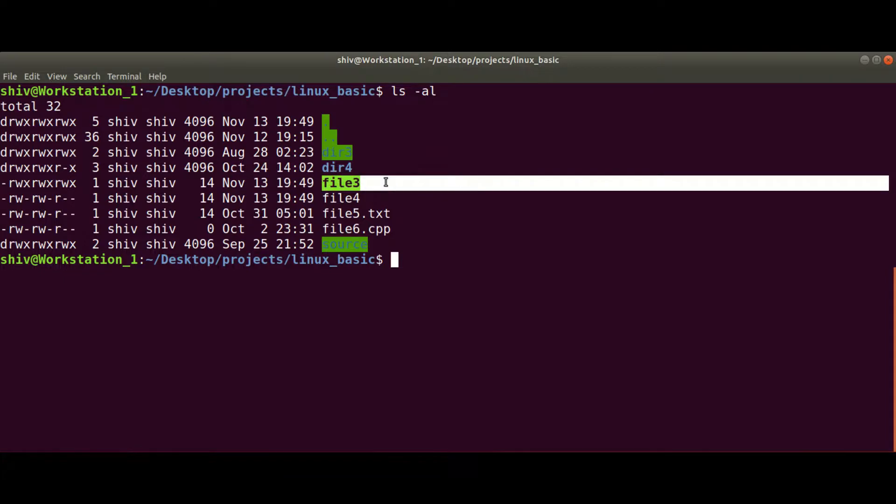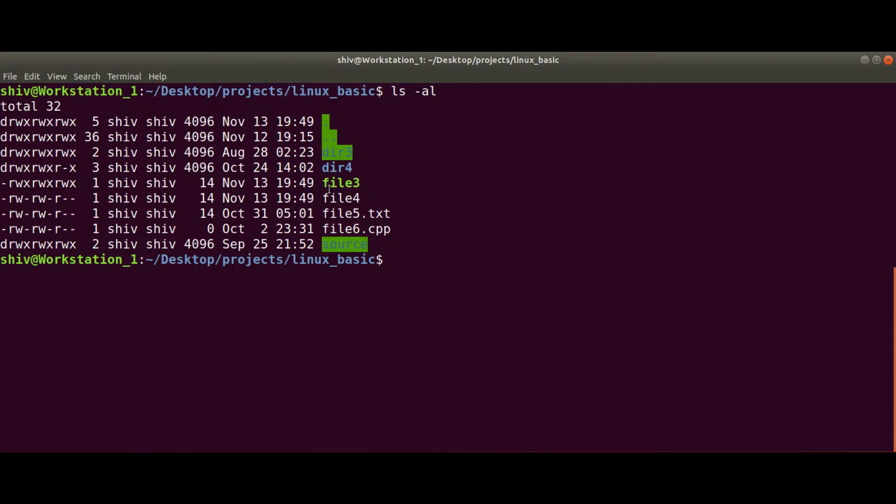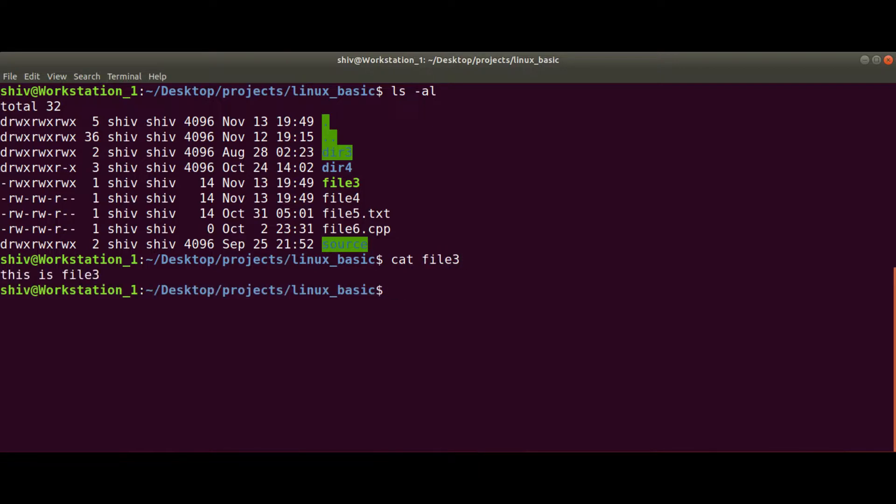For example, I want to read the content of this file, file3. So I can write cat file3. This file has the content 'this is file3'.